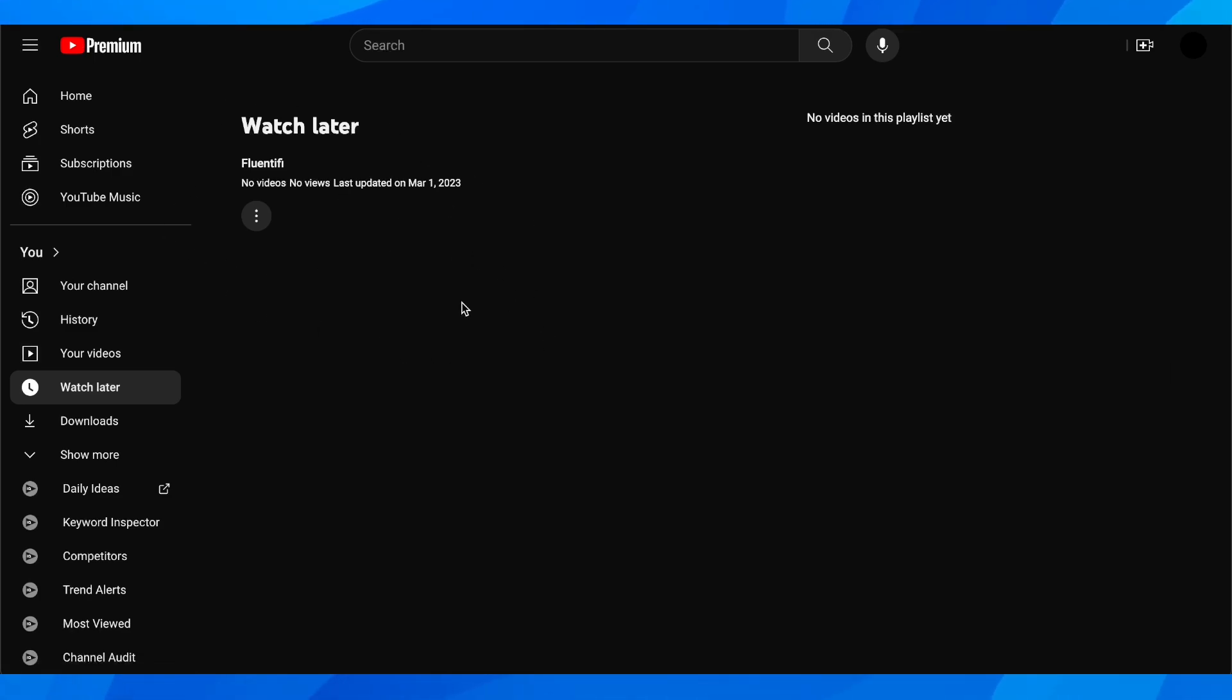And basically here you're going to find all the videos. So this is where you can find the Watch Later playlist on YouTube.